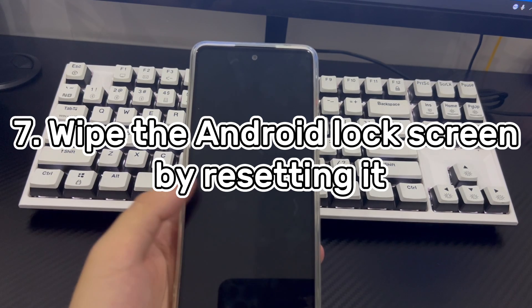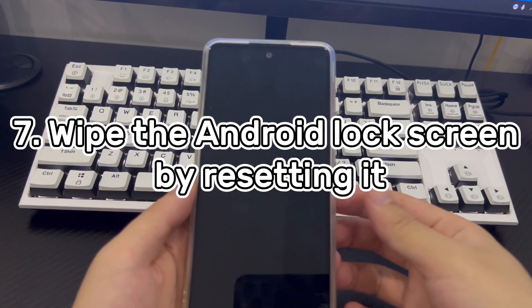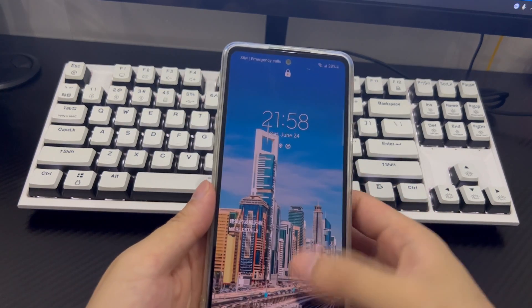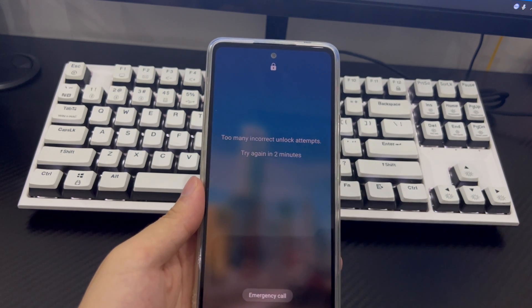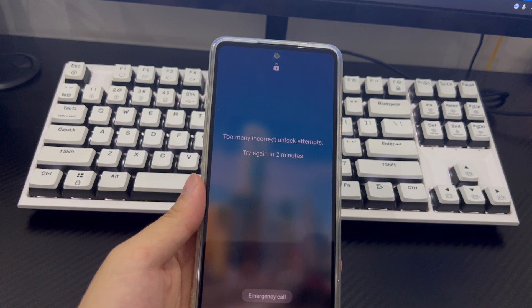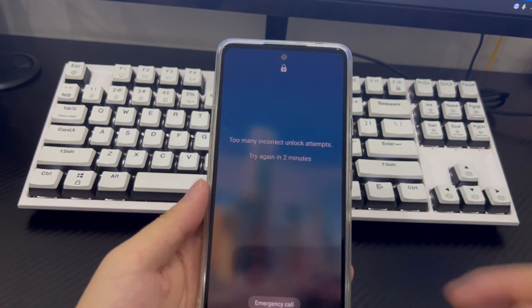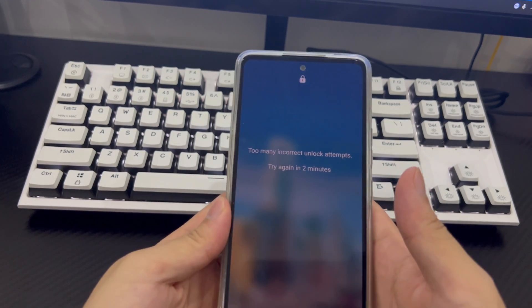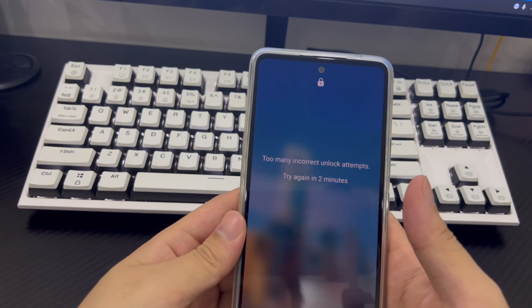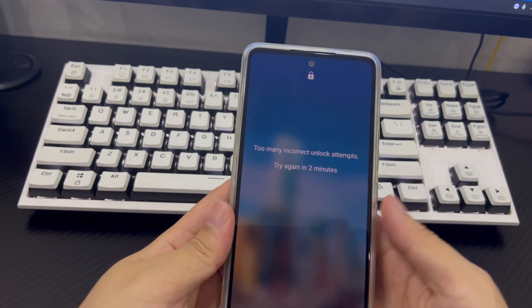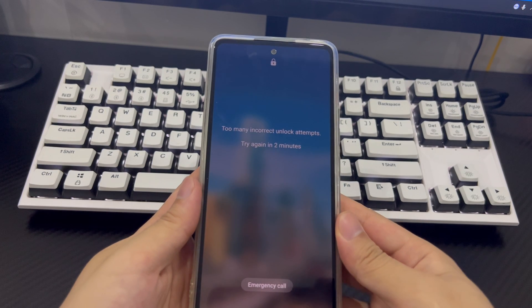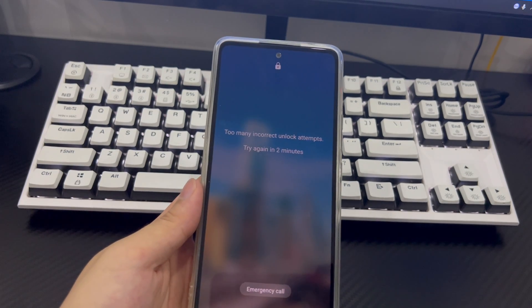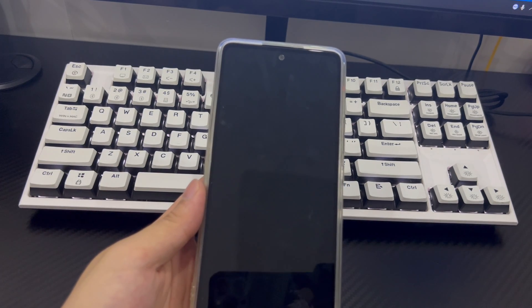Solution 7 is to wipe the Android lock screen by resetting it. Till now, you're still locked out of your device. Then, your last resort to open pattern lock if forgotten is to factory reset your Android mobile. As you can't access the device, you'll need to put your device into recovery mode to reset the device. Be aware that this will erase all data on the phone. Think twice before you go ahead. Here's what you need to do.